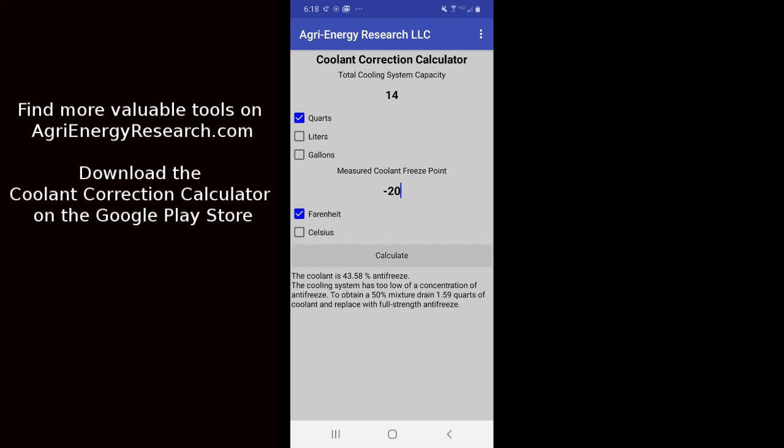We click done and we hit the calculate button. And it's going to tell us that the coolant is 43.58% antifreeze, also that it is too low of a concentration. And to get our 50% mixture we're looking for, we should drain 1.59 quarts of coolant and replace with full strength antifreeze.